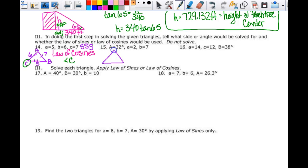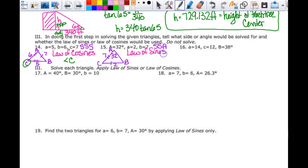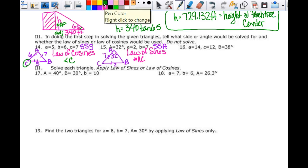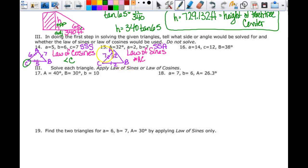For another triangle: angle A is 32 degrees, little a is 2, little b is 7. This is a side-side-angle situation, which is the law of sines — and it is actually the ambiguous case, so be careful. Using the law of sines ratio: sine of A over little a equals sine of B over little b, since that's where the given information is. So I have to find angle B first.